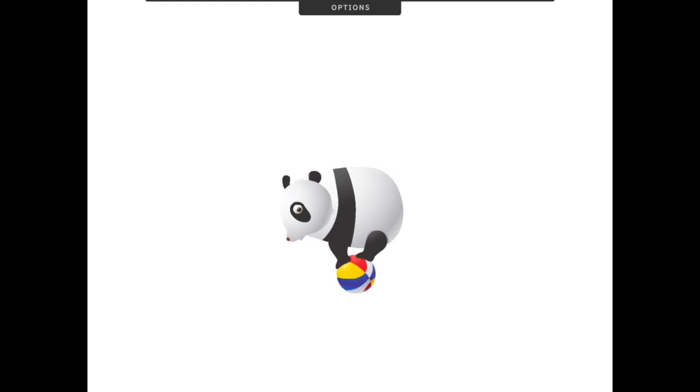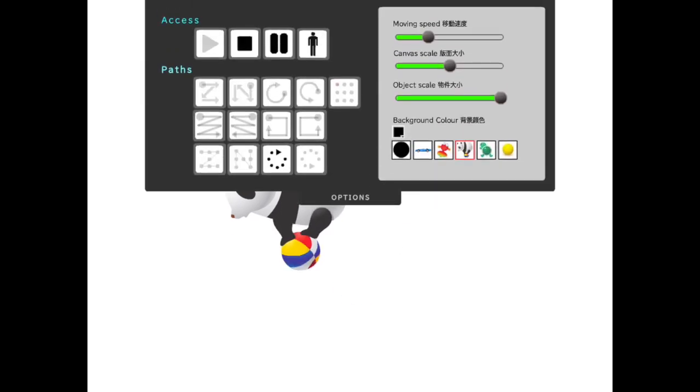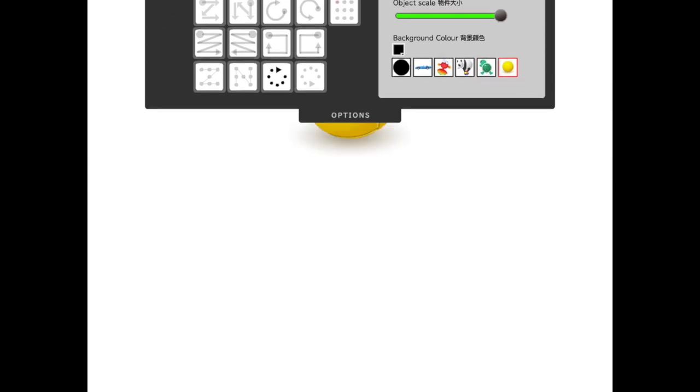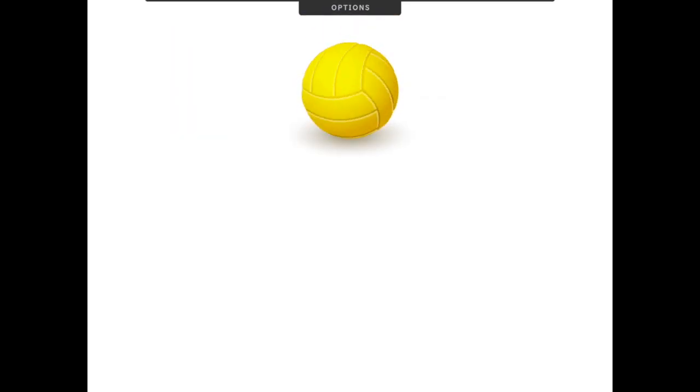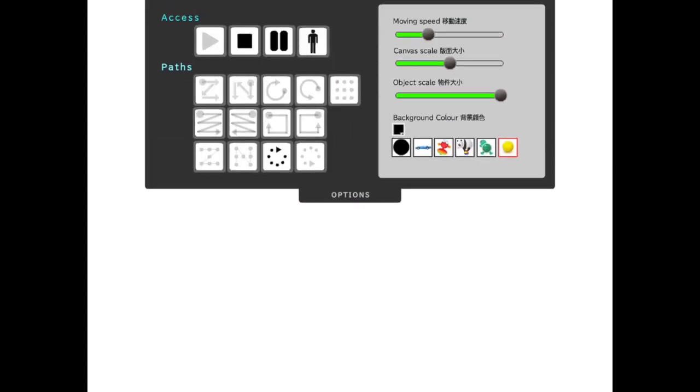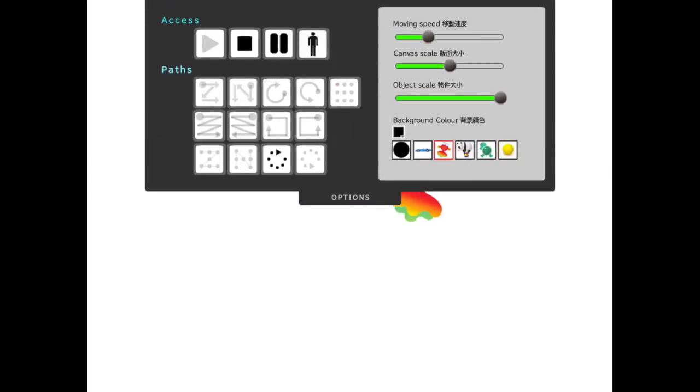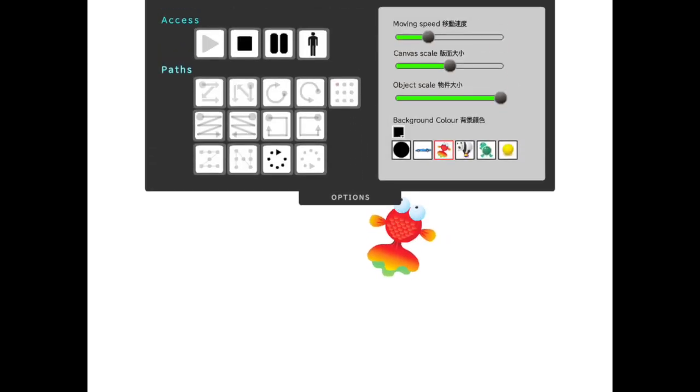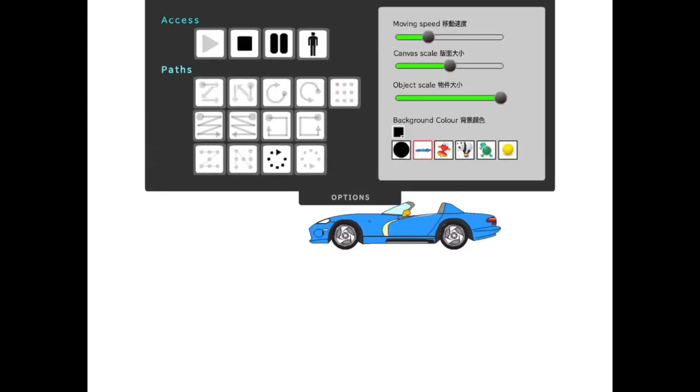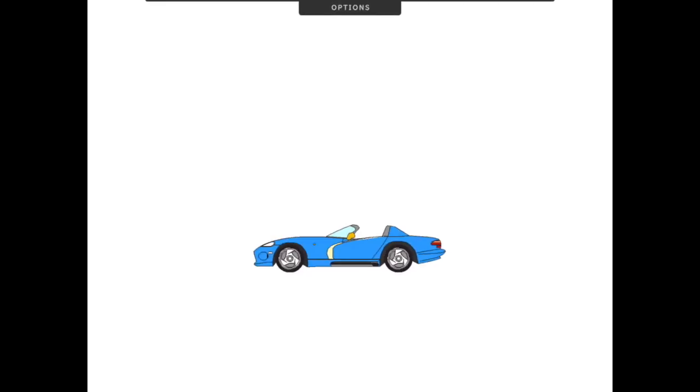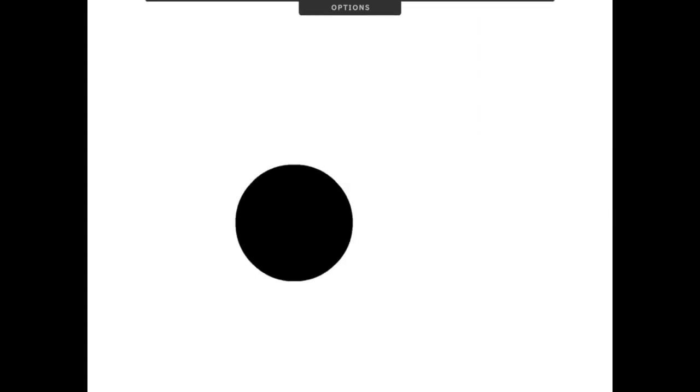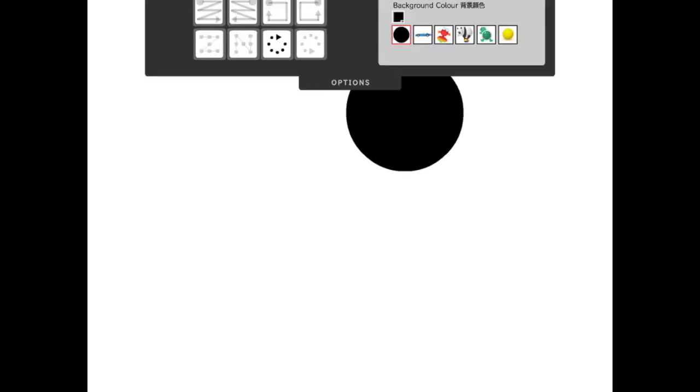Of course, you have a few different objects, not clearly enough, but you have the panda bear on the ball. There is a turtle. There is a volleyball, a yellow volleyball with high contrast. There's a fish, a red fish, a blue car, and a black ball. While it would be fantastic to be able to change the colors of all of these, depending on your student's preferences and favorite color, that is not a feature of this app.